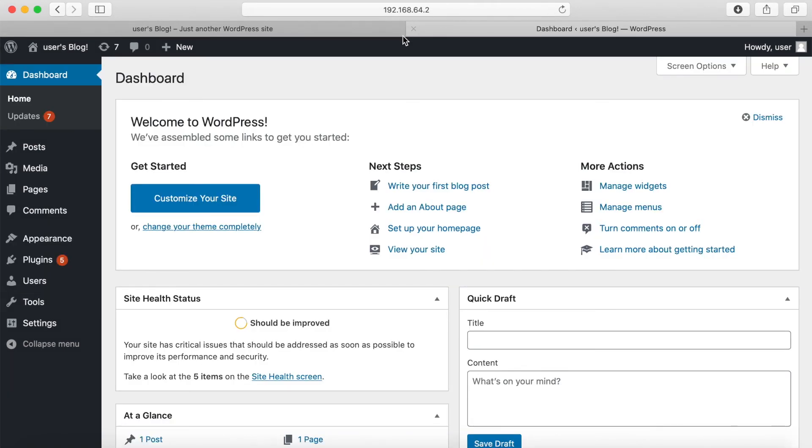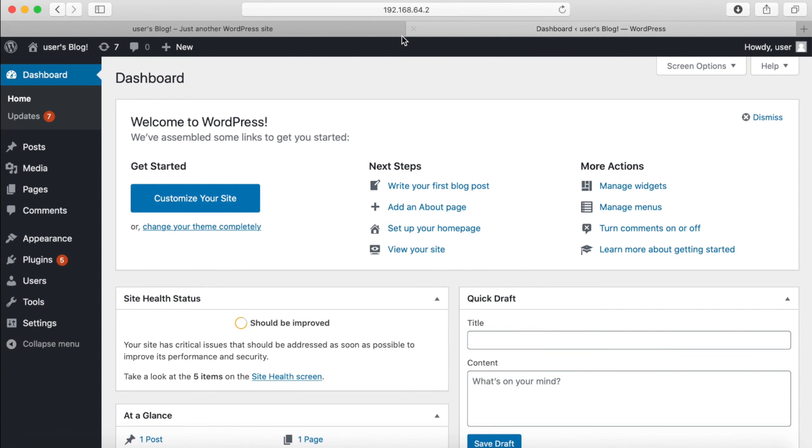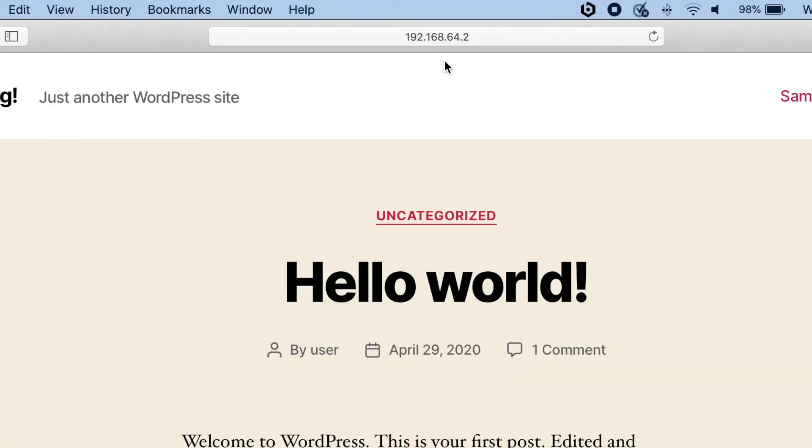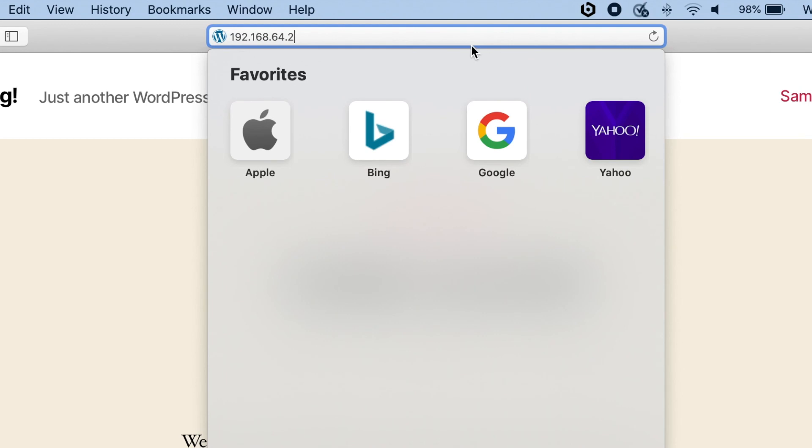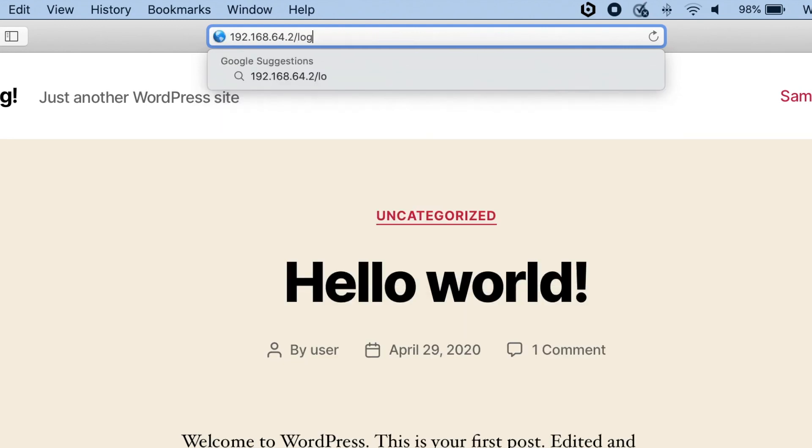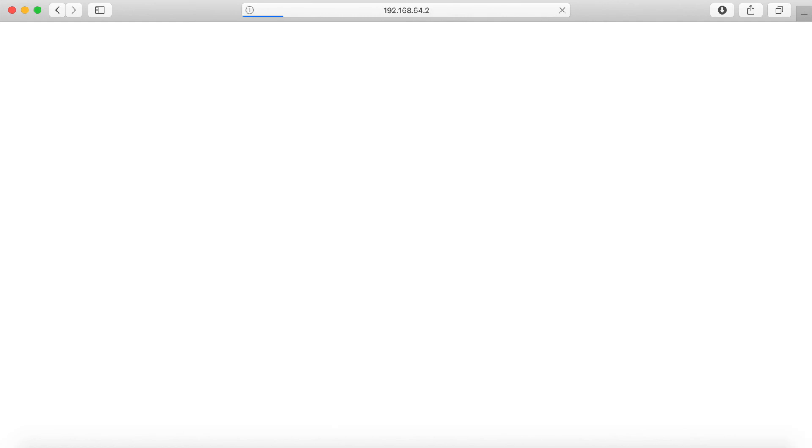And that's it. WordPress has been successfully installed on your Mac. A shortcut to log into WordPress is just entering in slash login after the IP address of your website. Now that you have WordPress locally installed on your Mac, you may want to watch the video on the right side of your screen to learn how to transfer your WordPress website from your Mac computer to a live server.